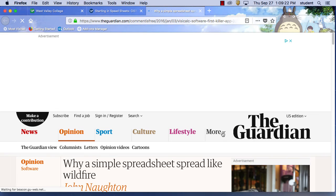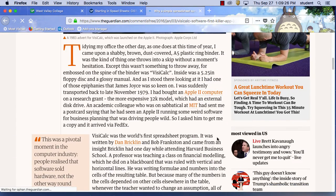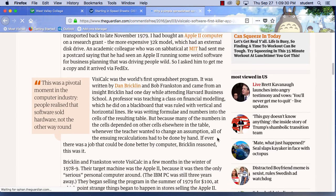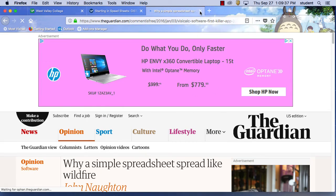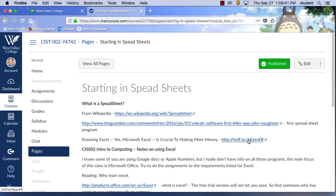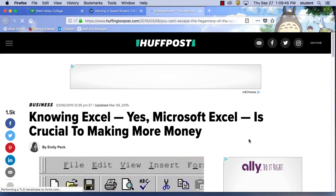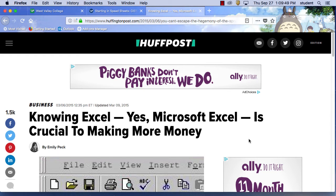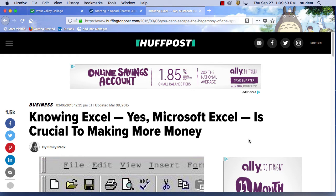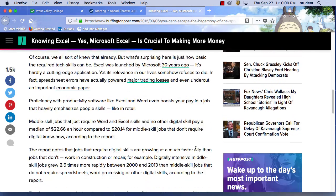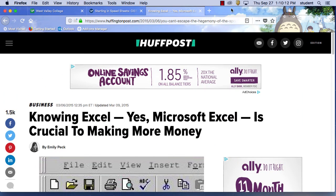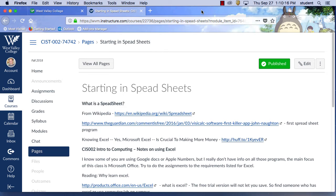A little history — the spreadsheet was considered the killer app. And here's an article that says knowing Excel is critical to making more money. Every company wants you to know at least a little Excel. You should be able to deal with it and use it in a functioning manner. Excel is one of the most important business applications — you should read this article. Whenever I interview somebody for a position, I always ask if they know Excel.